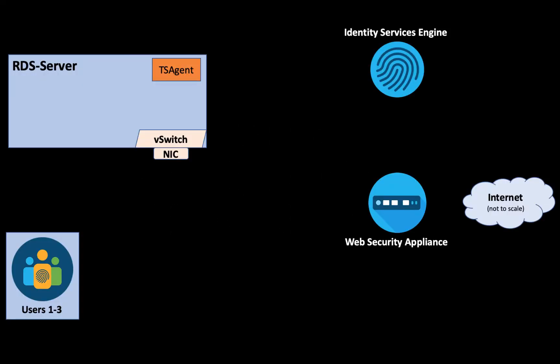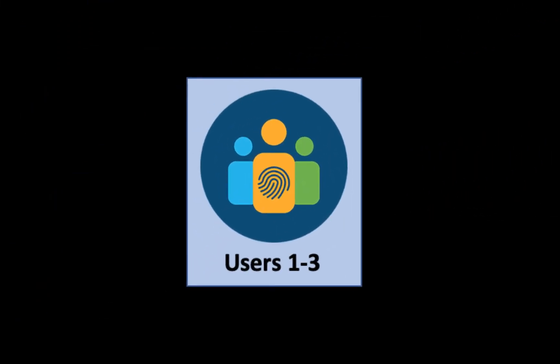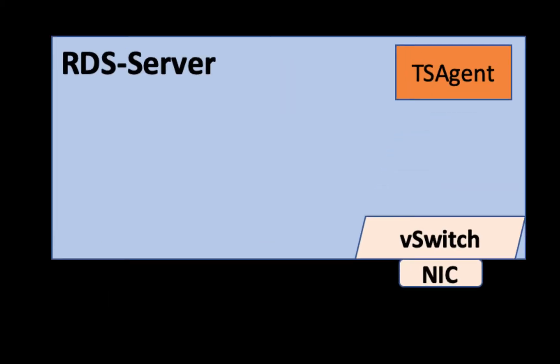Here is a diagram of our basic lab layout. What we'll do is use this diagram to walk through the packet flow, why we need the TS agent, how it works, and then after that we'll go into a live demonstration using the same appliances that we have illustrated here on the screen. In the bottom left hand corner we have three domain users on three separate physical machines.